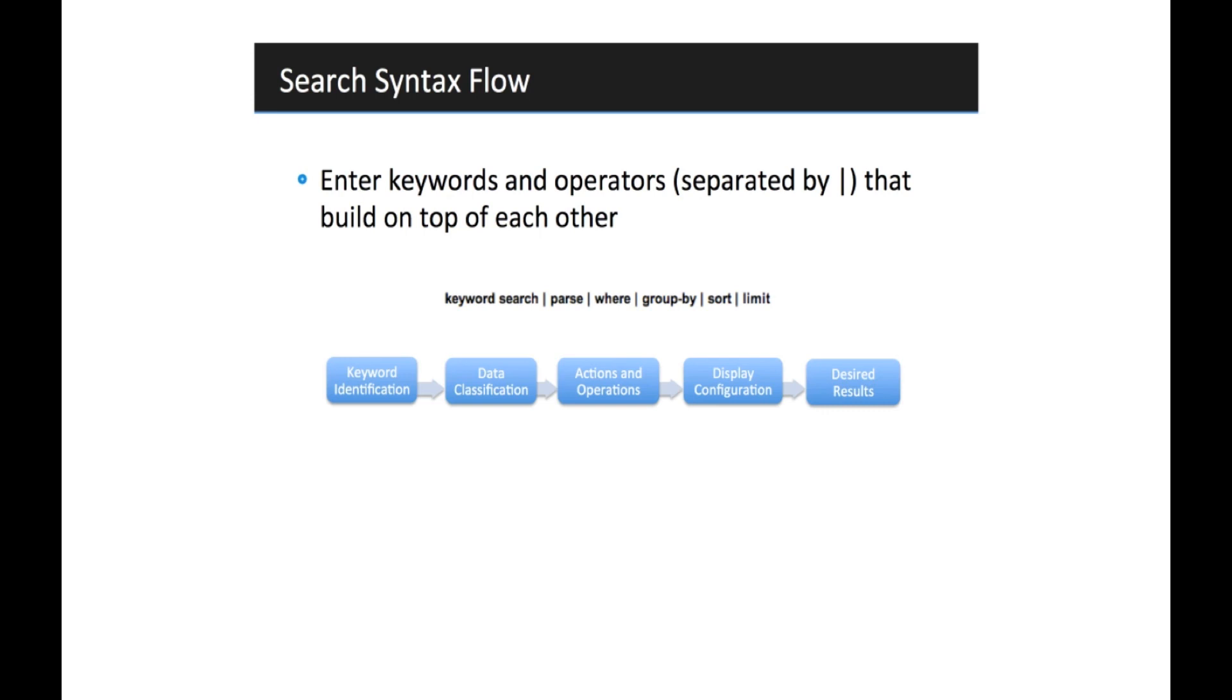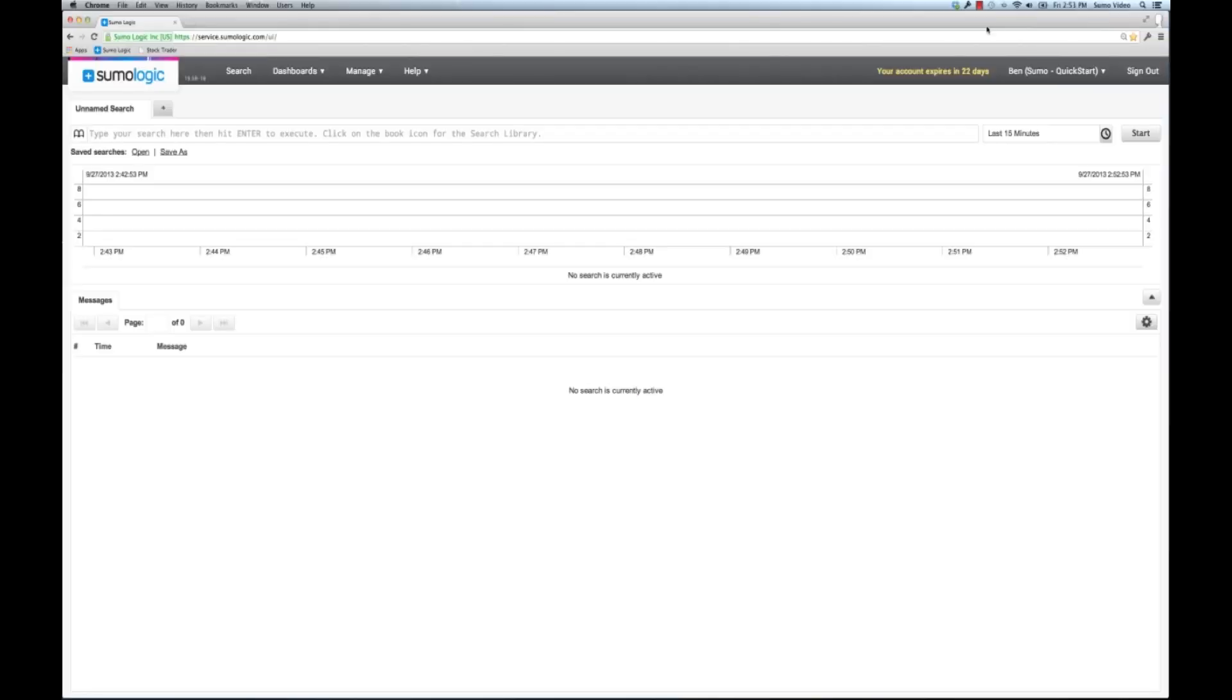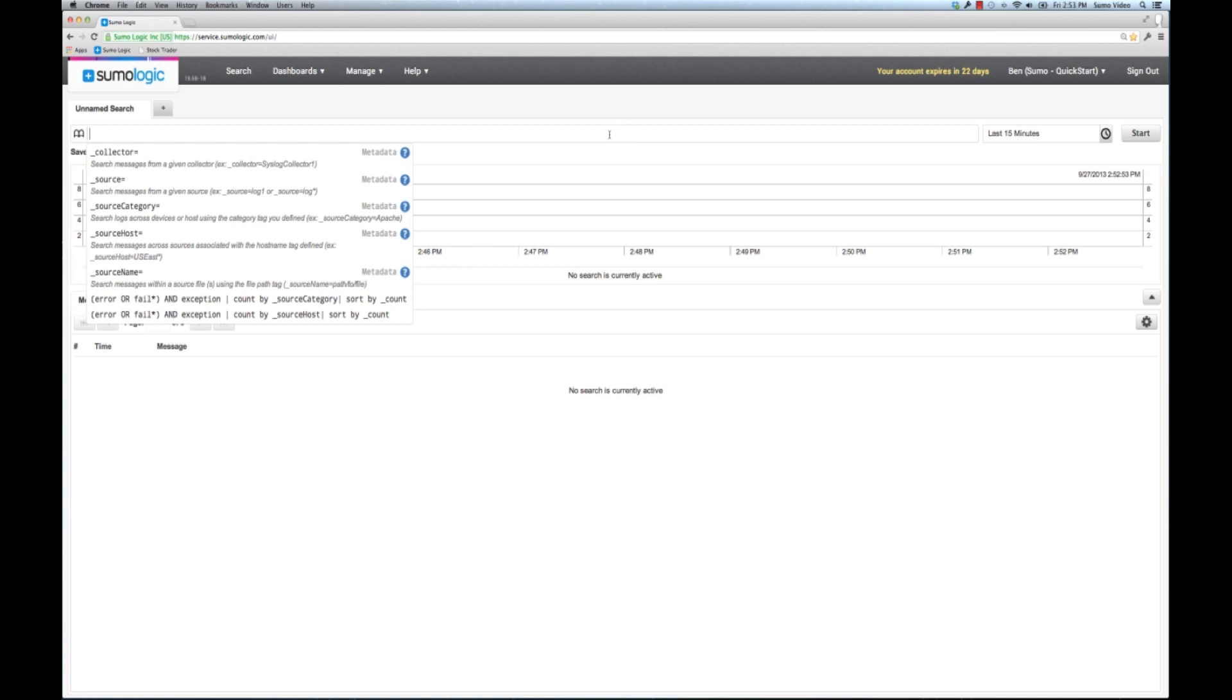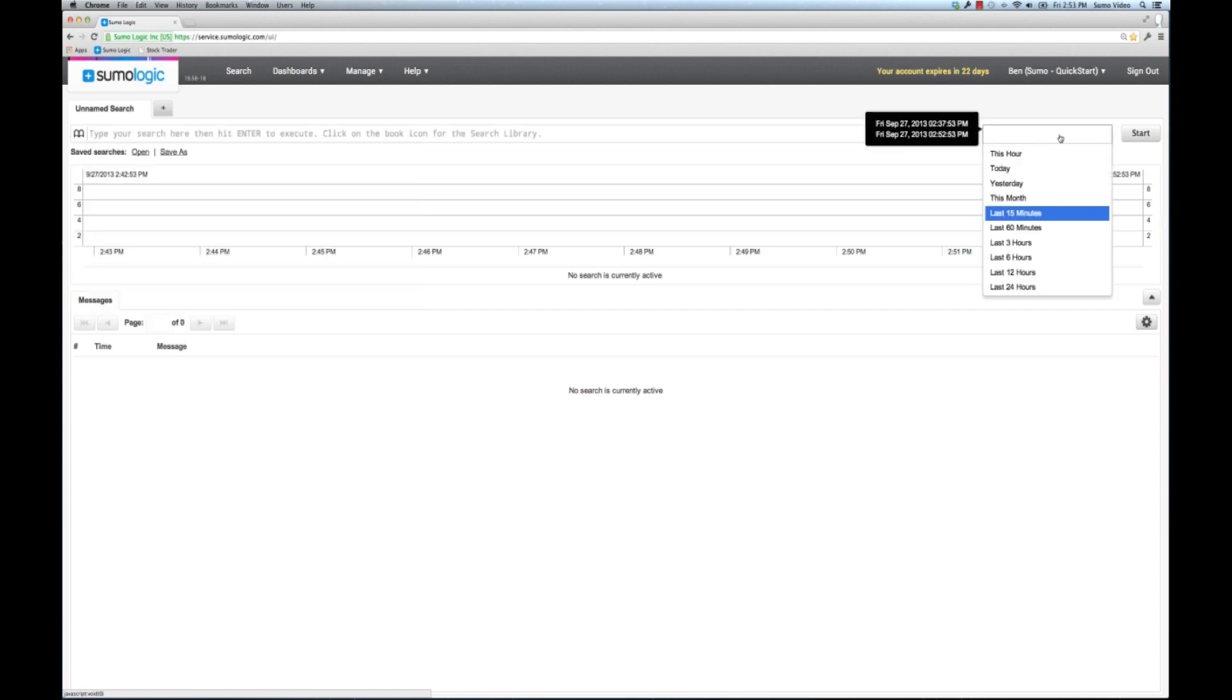So let's get right into it. Now once you log into Sumo Logic, this is your basic search screen. So here you can see the search window where you can type your searches and the time window where you can choose the time that you want to see the search in. Let's talk about that first.